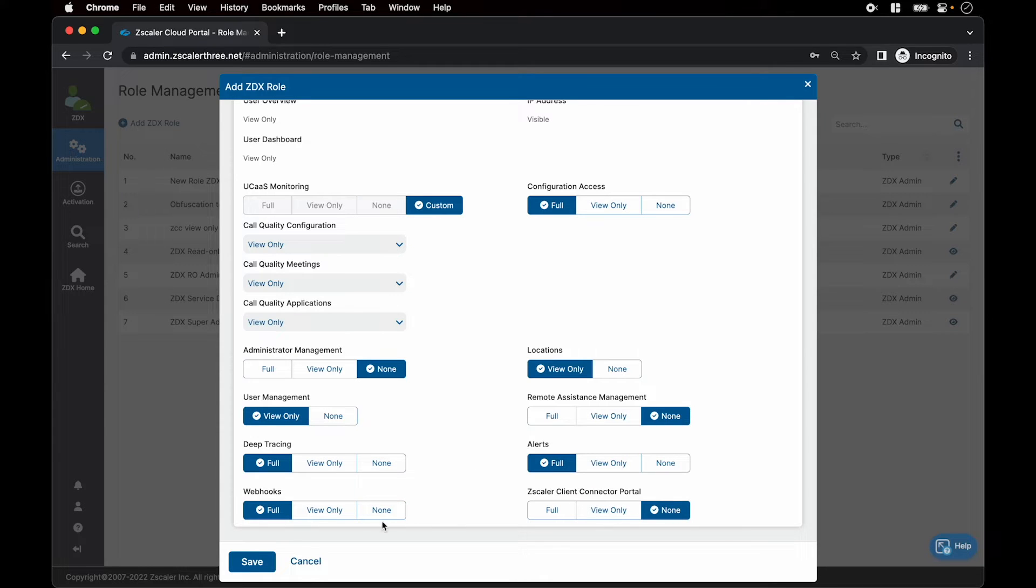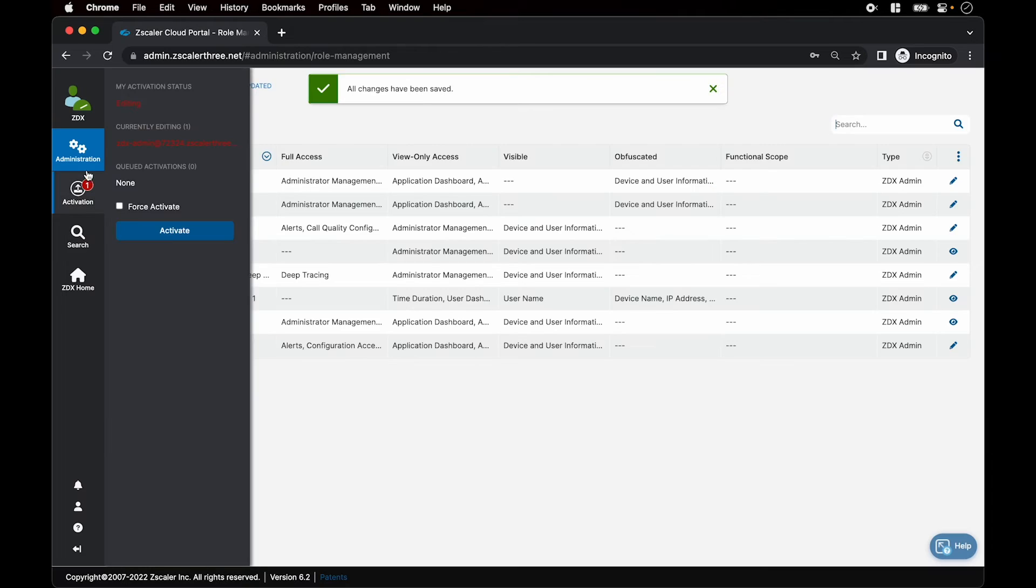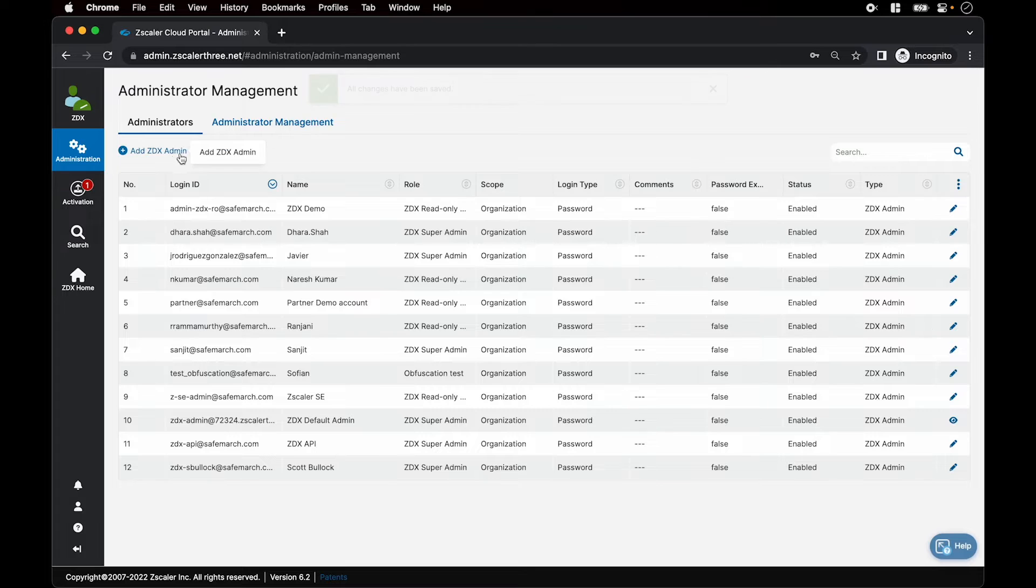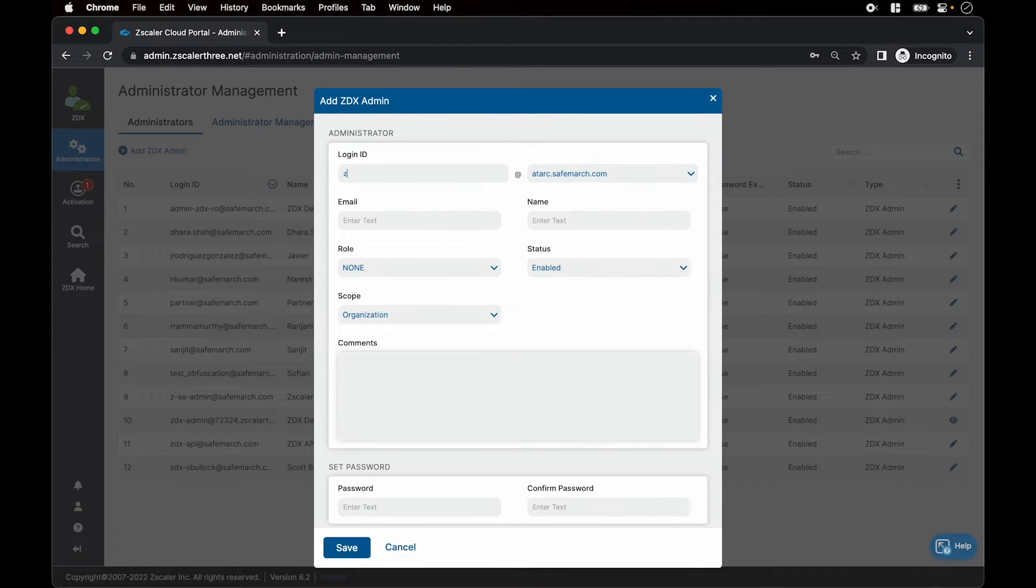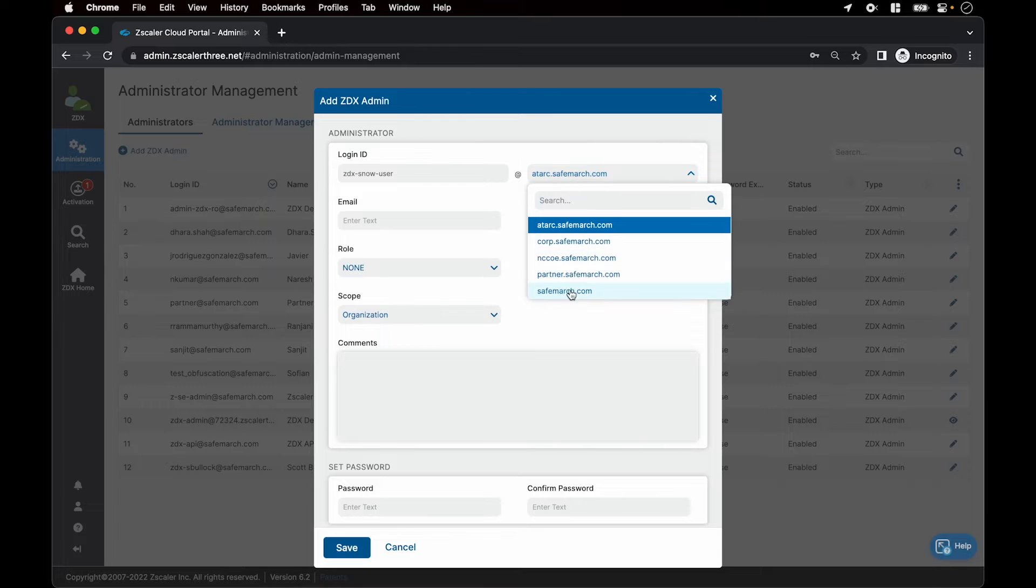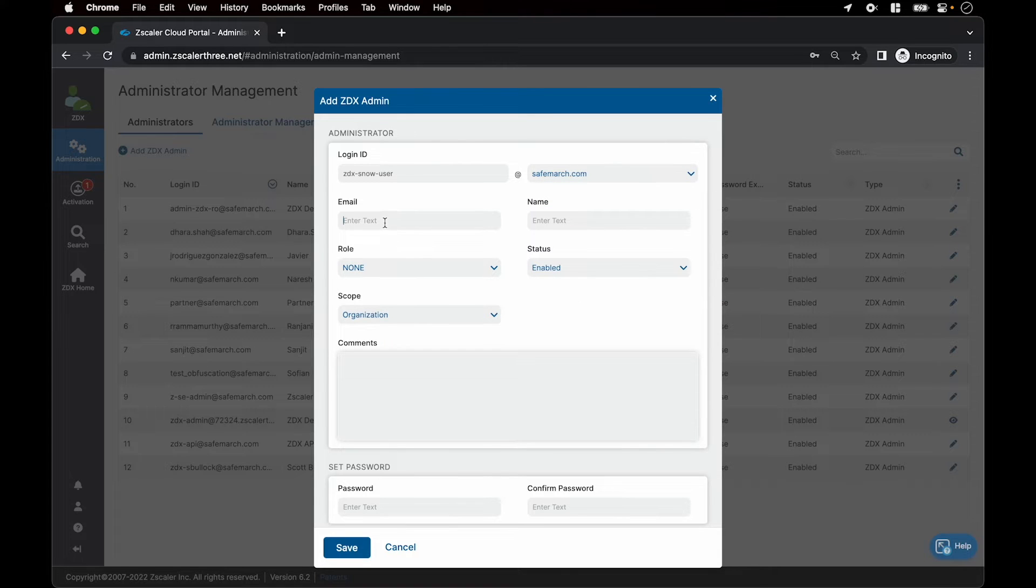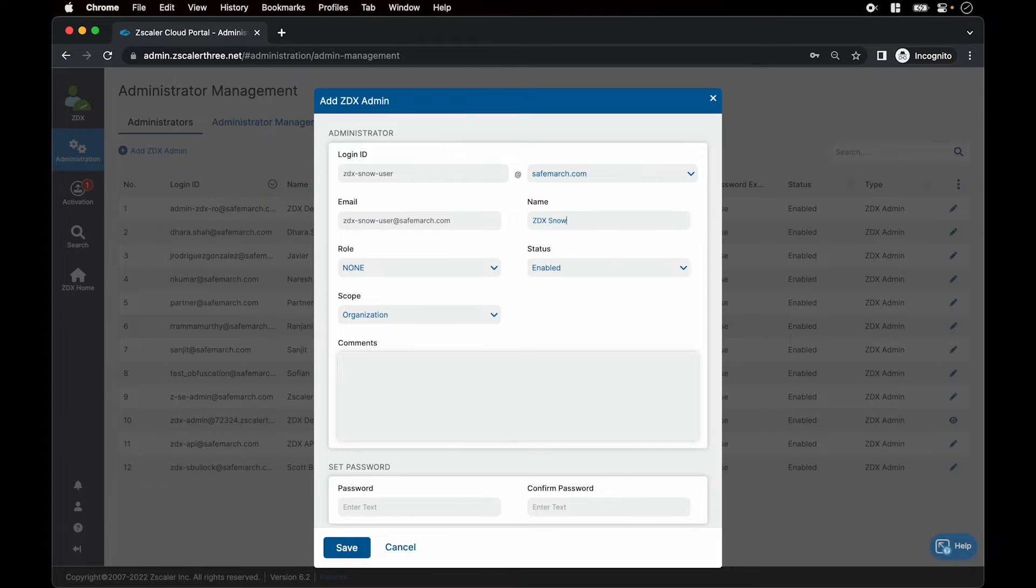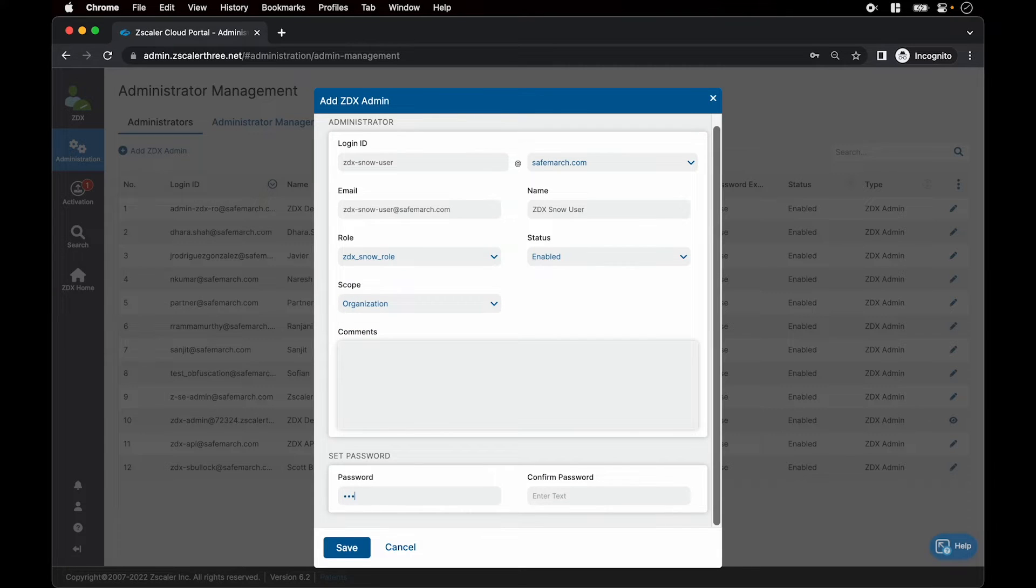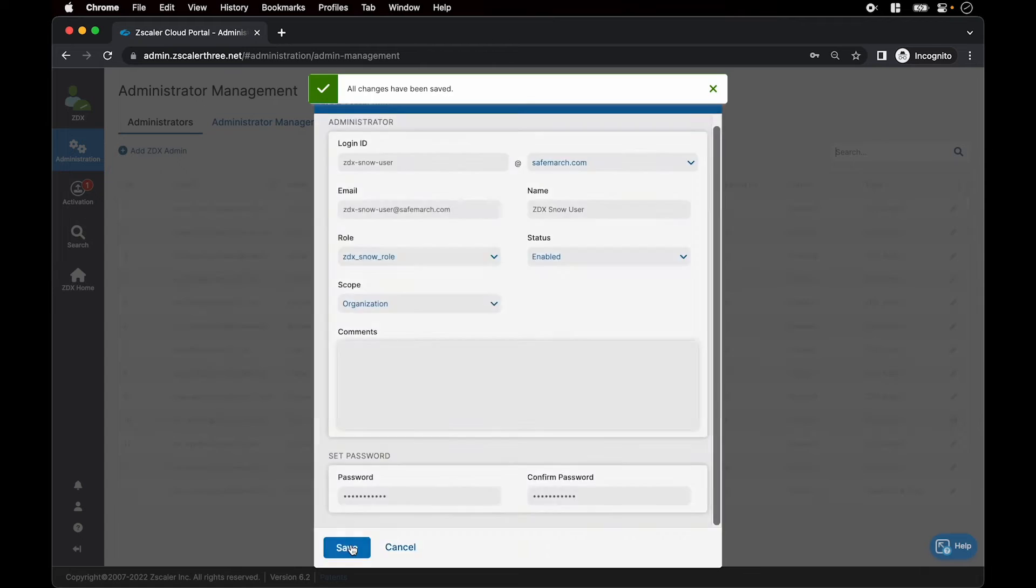Now go to admin management and click administrator management, add ZDX admin. We name it ZDX snow user, set the email address and the name field, assign it the role which we previously created, ZDX snow role, set the password, hit save and activate your changes.